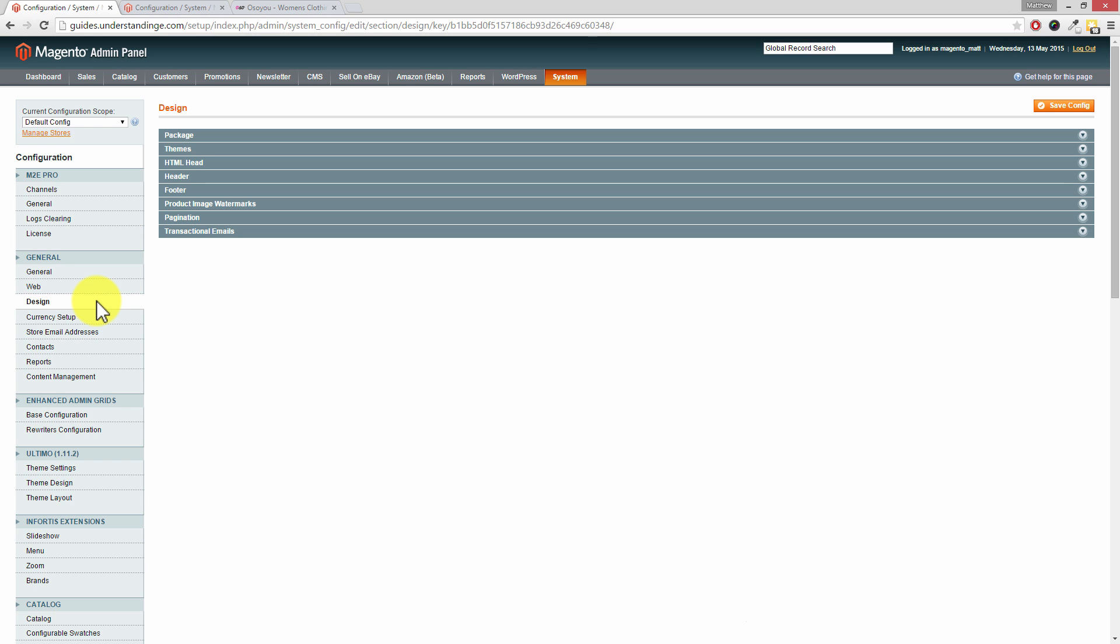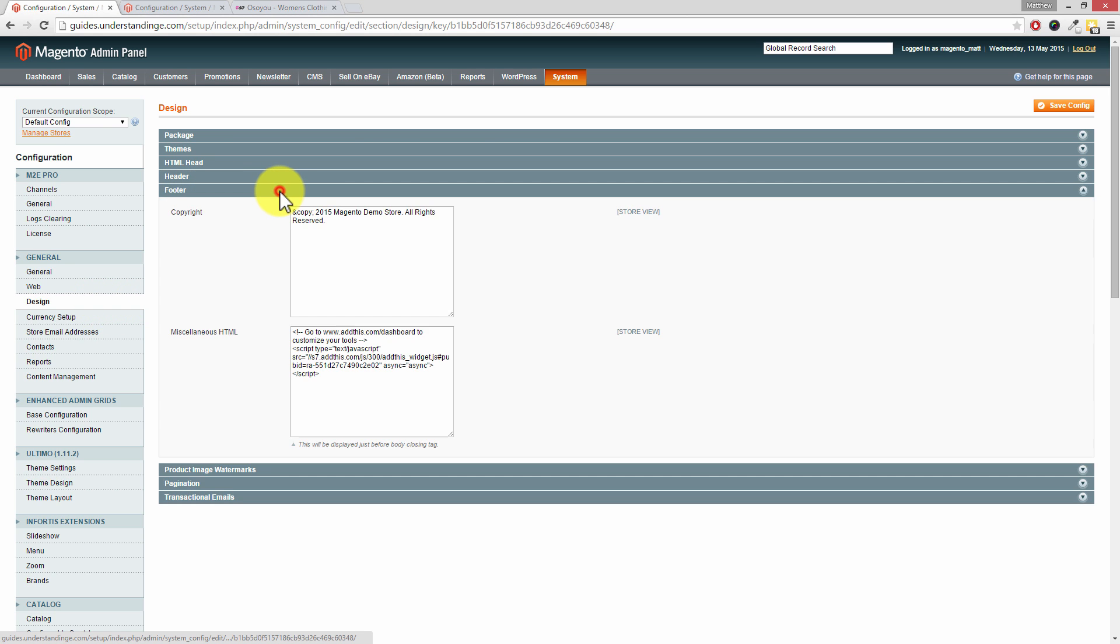Now the section which we're after in here, Dave, is called Footer. So we can see that row there called Footer. We need to click on that row and expand it out. And look, there's our demo store notice.